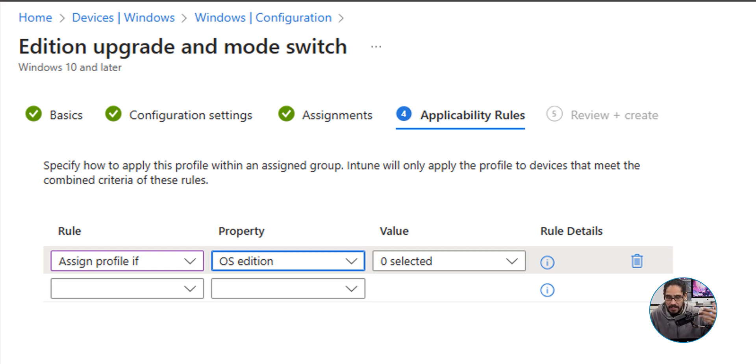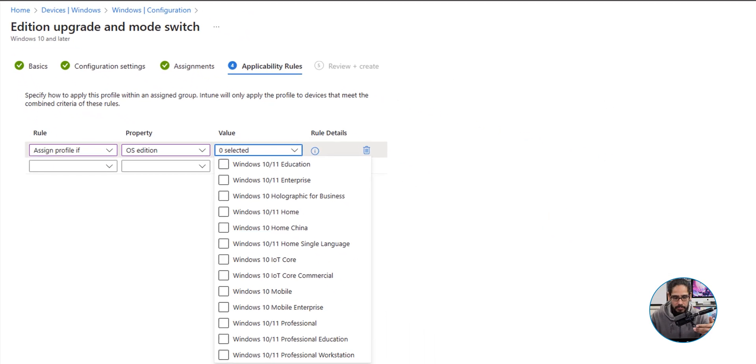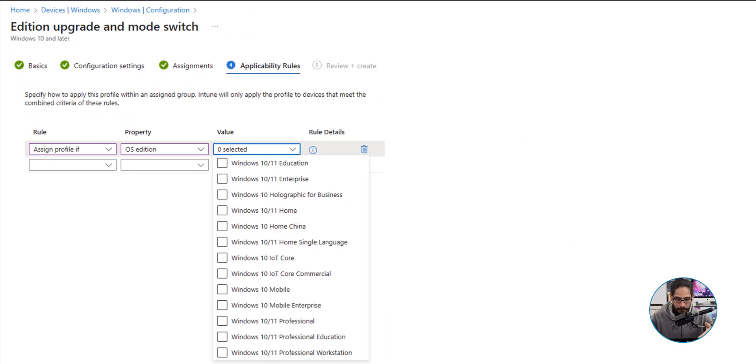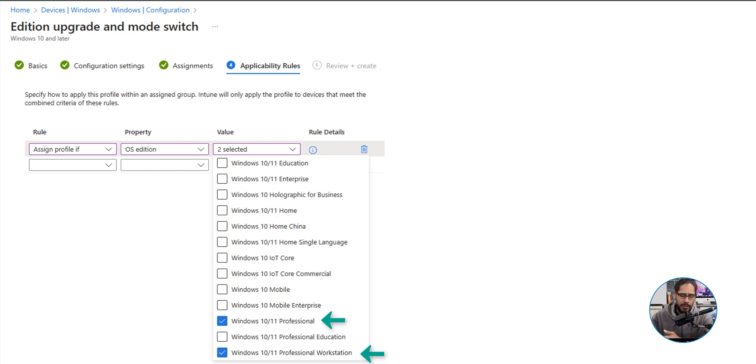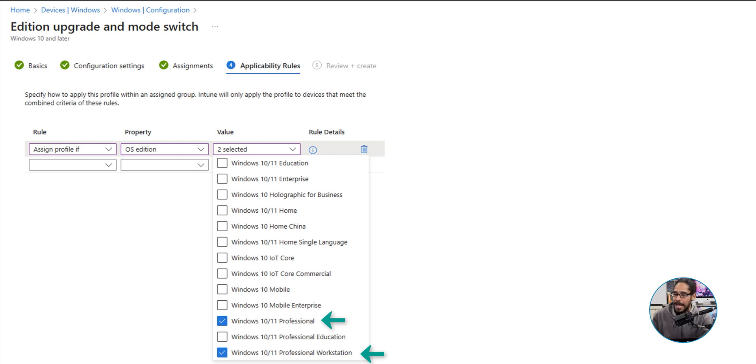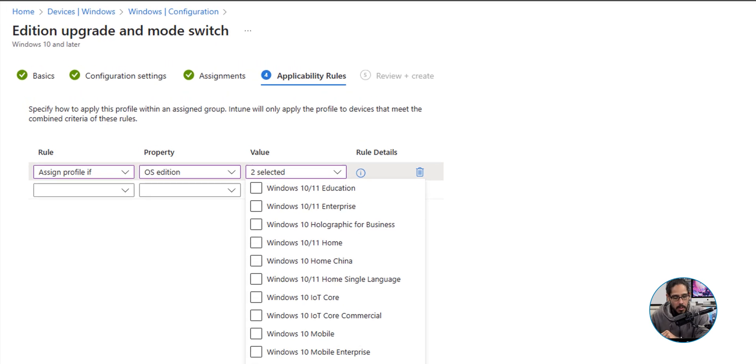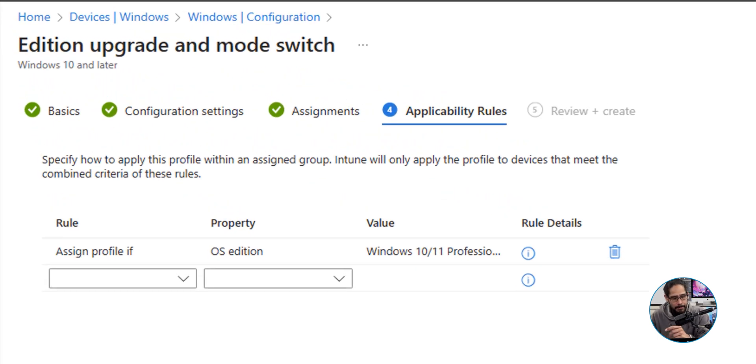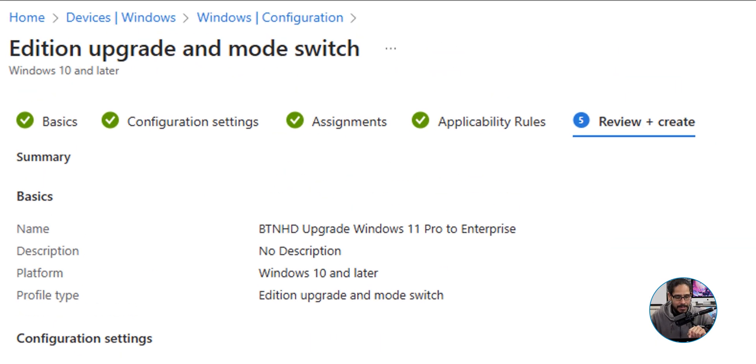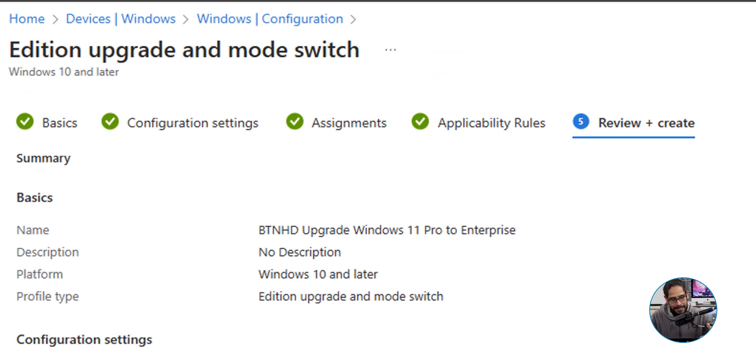Now the value, if this particular computer has this value, I want to upgrade to this version. So the value, you got a bunch of them. I'm going to select the following: If the machine has Windows 10 or Windows 11 Professional or Professional Workstation, I wanted to upgrade to Windows 10 or Windows 11 Enterprise. Once you do that, we're going to click on Next.